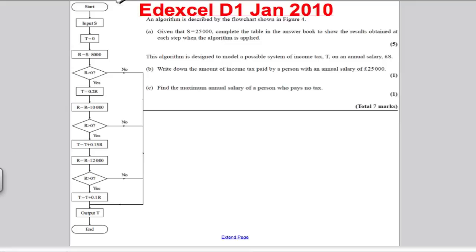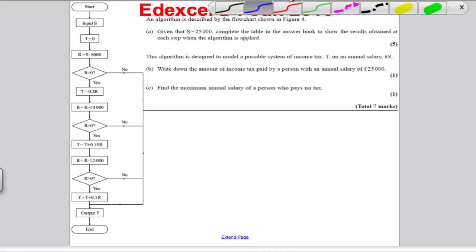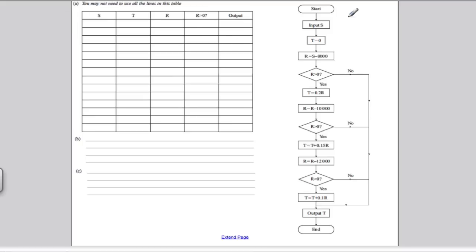Okay, we've got an algorithm and we are told to do various steps. It's quite a long one. For the first part, given that S is 25,000, complete the table in your answer booklet. Let's move to our answer booklet.